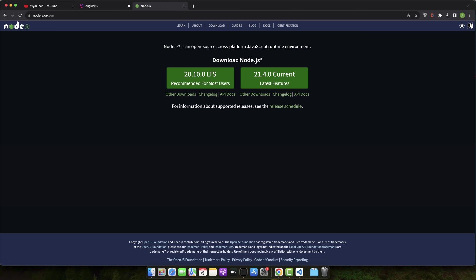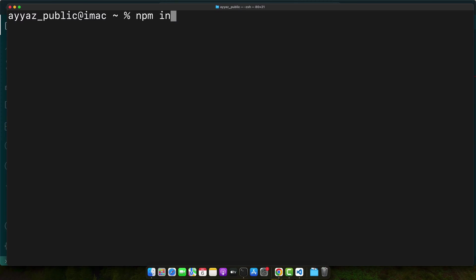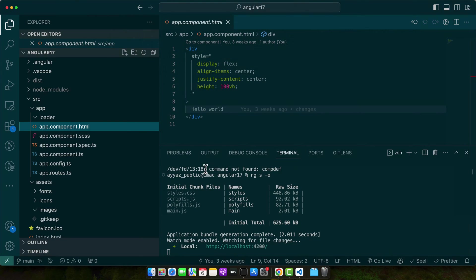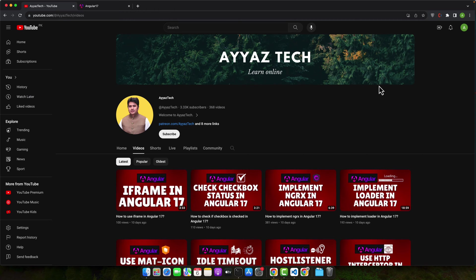Additionally, make sure you have Node.js installed as it's a prerequisite for the Angular CLI, which is Angular's command line interface. If you haven't already, you can download and install Node.js from the nodejs.org website, and you can install Angular CLI by running the command npm install -g @angular/cli in your terminal or command prompt.